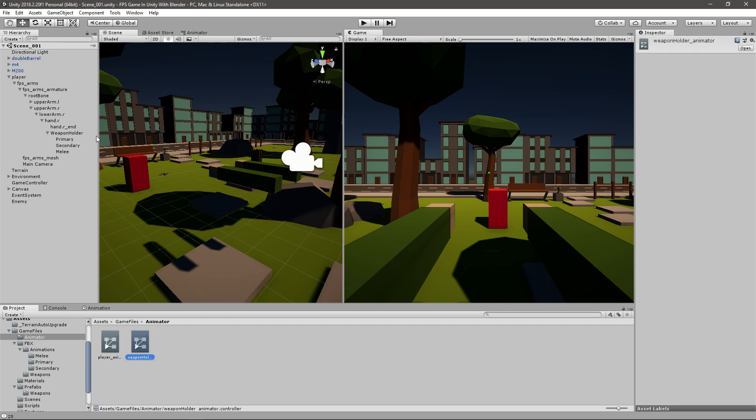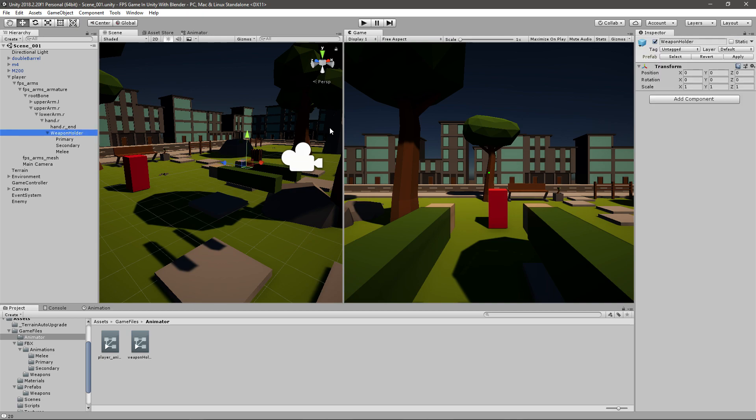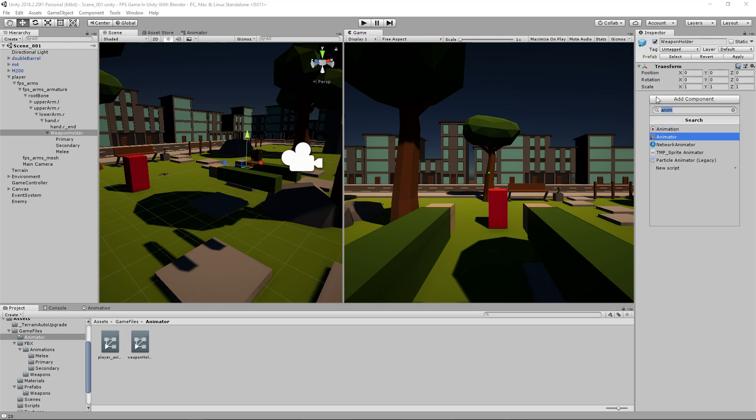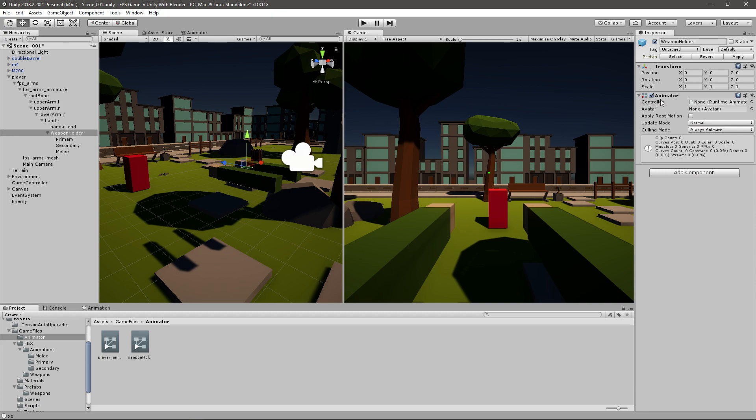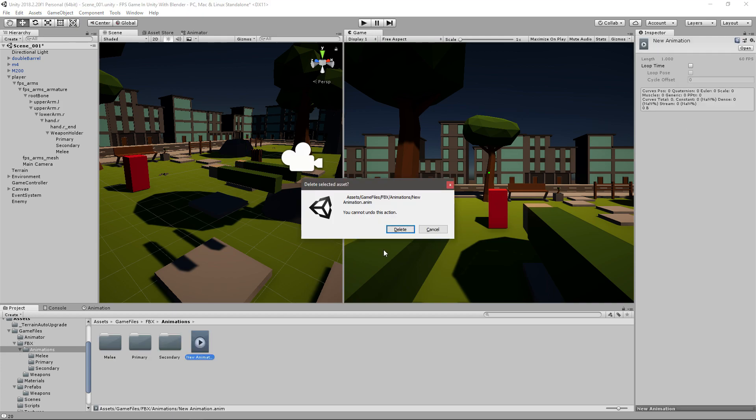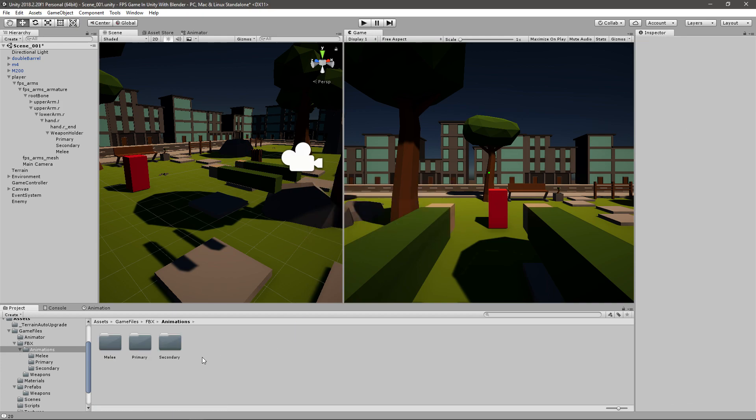So if we go ahead and create a new animator, there will be something like weapon holder animator, and this one is going to be attached to the weapon holder, obviously. And then we'll go to the weapon holder and add the animator variable or component, and we'll give it the weapon holder animator.